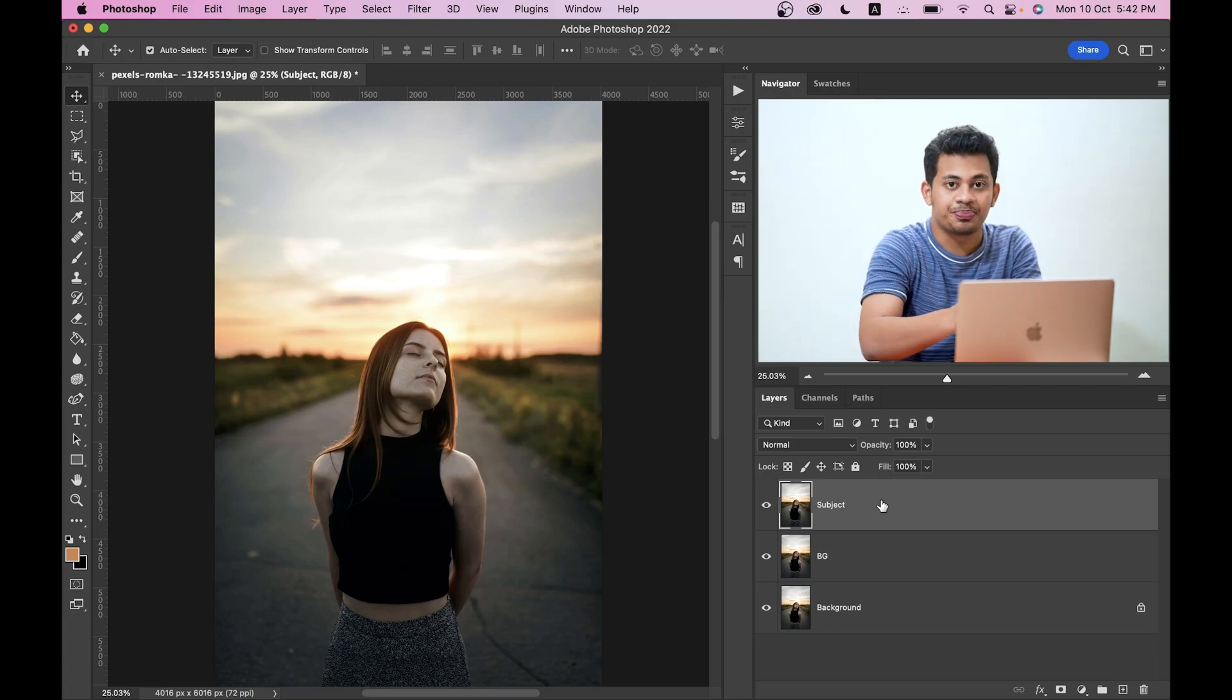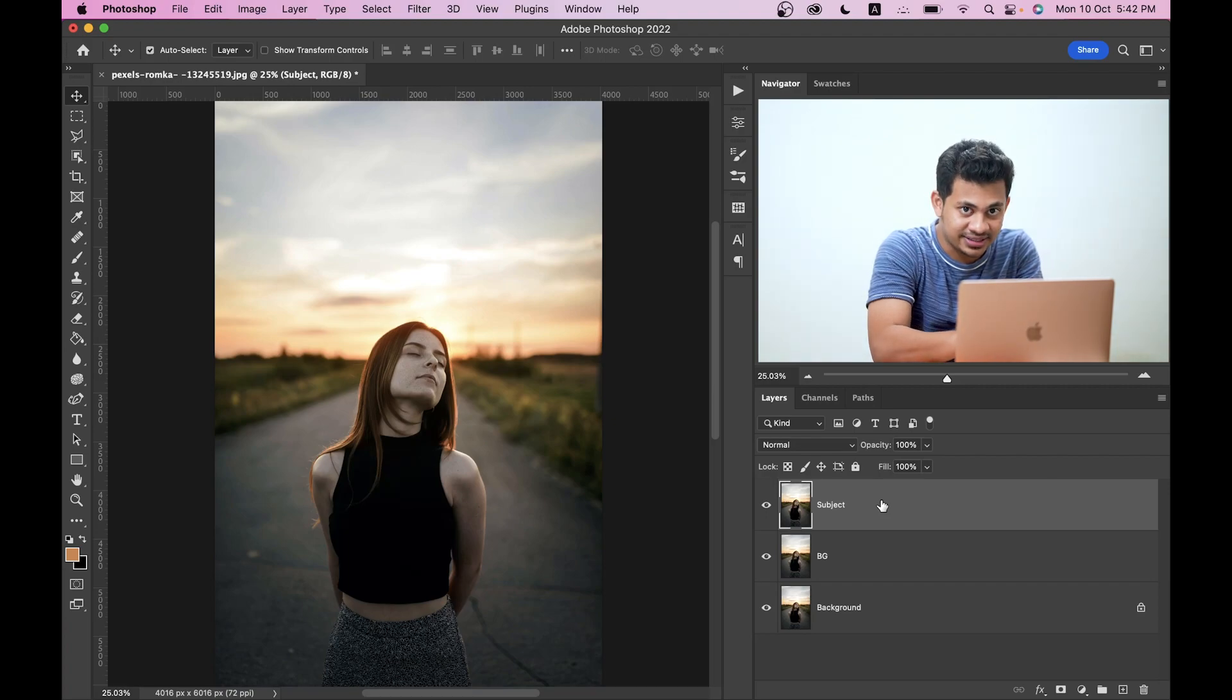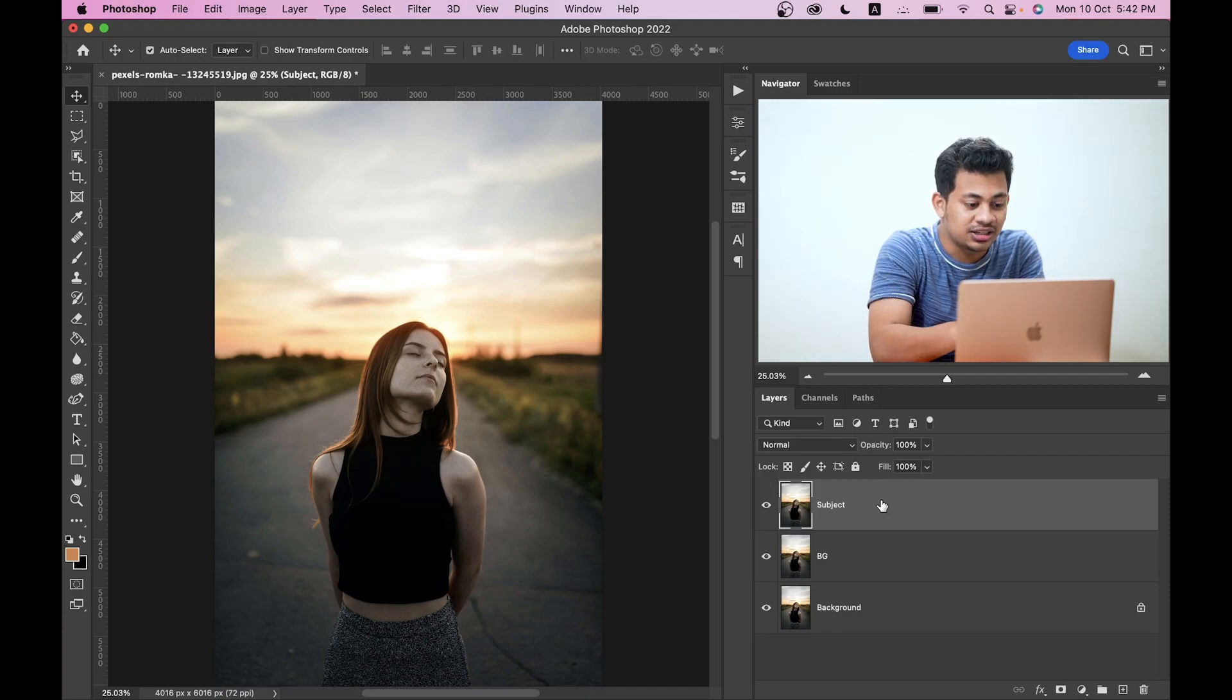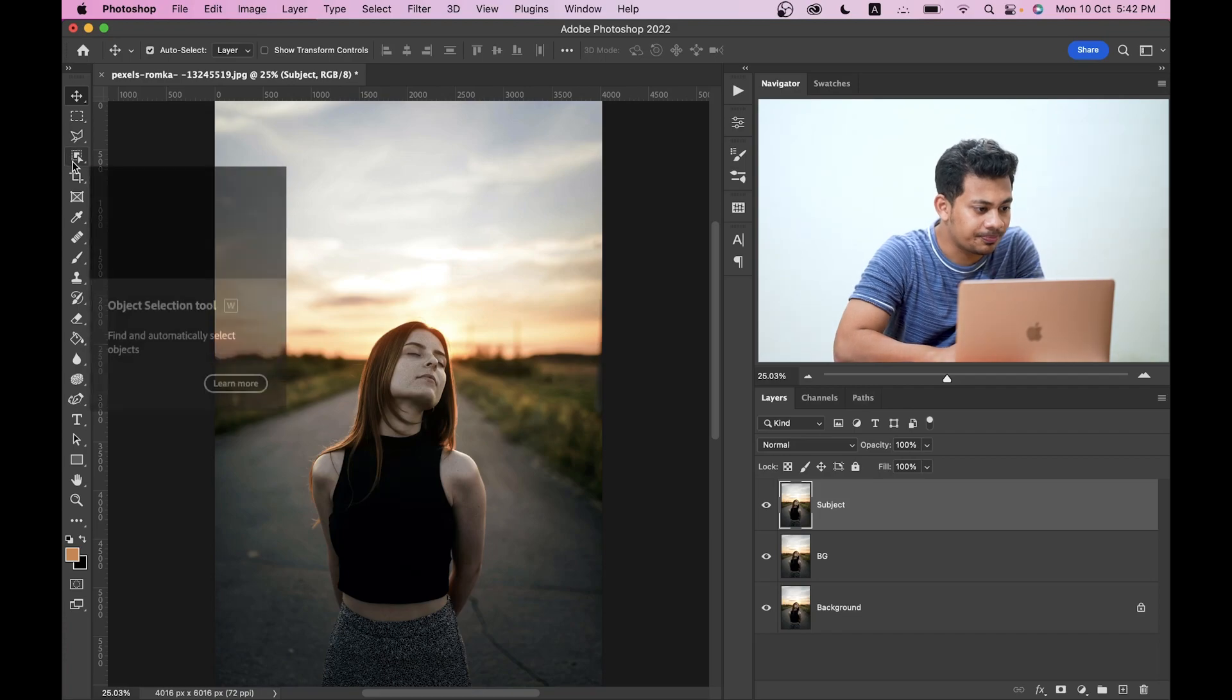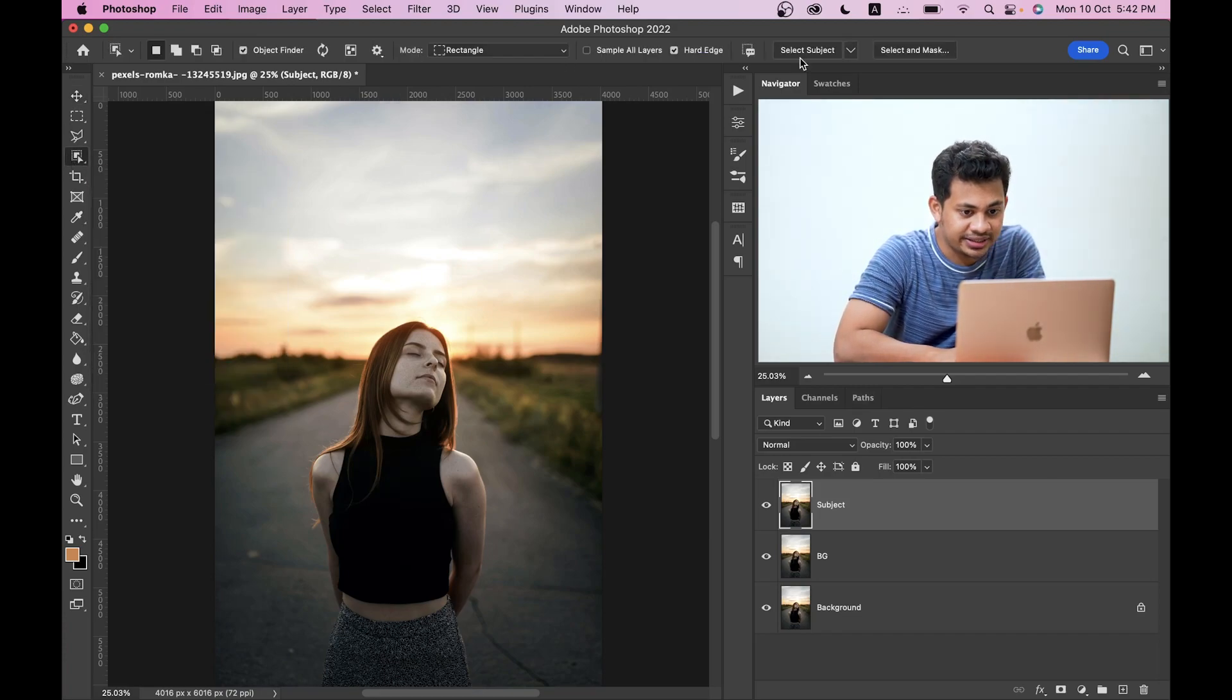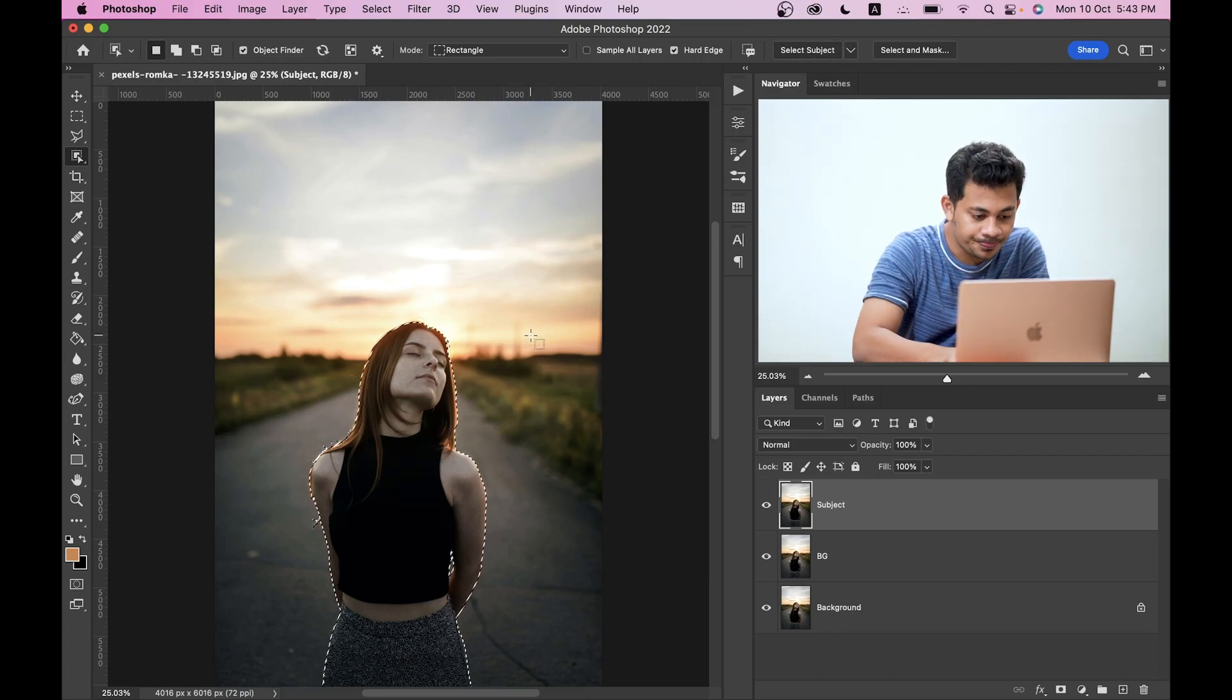Now select the subject. You can use any selection tool like the pen tool or any other selection tool, but you have to select your subject perfectly. I'm going to use the subject selection tool and just click on the select subject option. That's the easiest way.